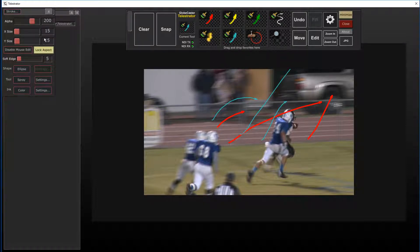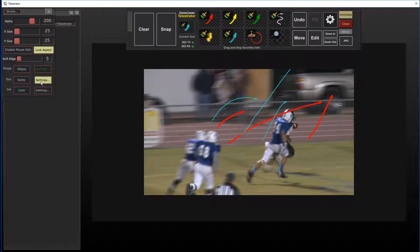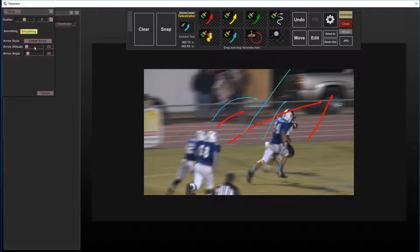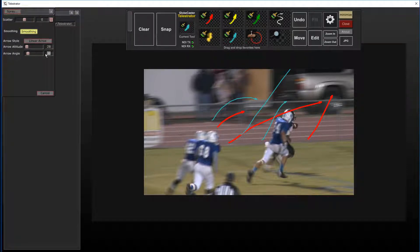So we'll just make this a size of 25 and we'll change the arrows to about 28. This is going to change the size of the arrowhead.